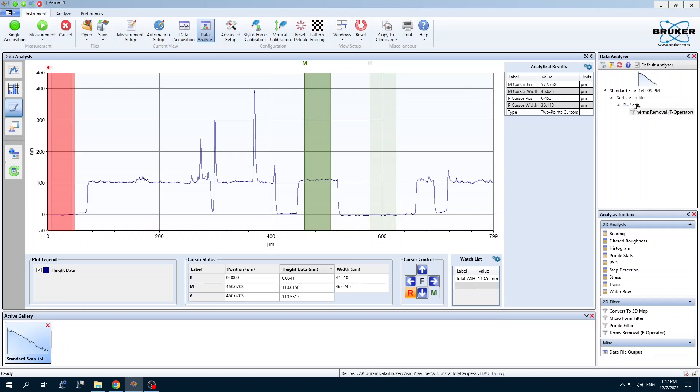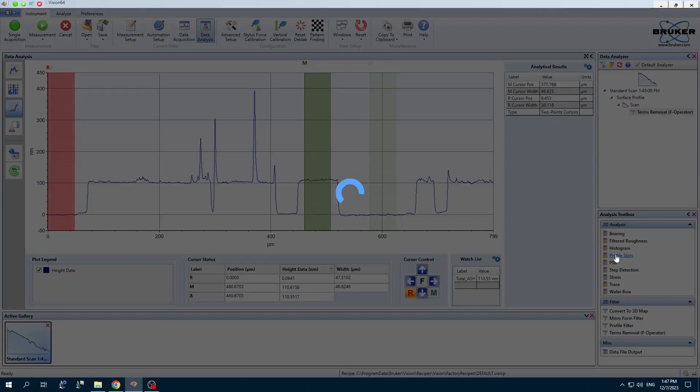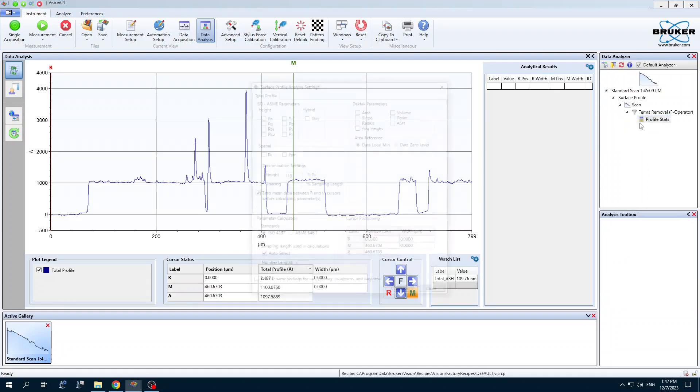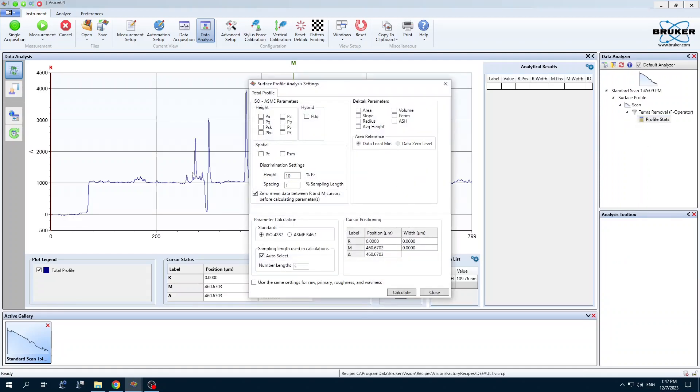There's other analysis you could do here. You could add something. Let's see. Profile stats. Edit settings. And you can choose from these roughness parameters here and calculate those.